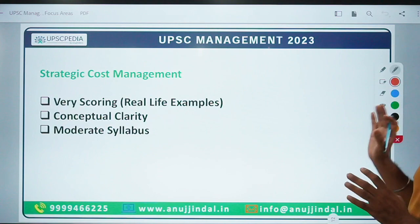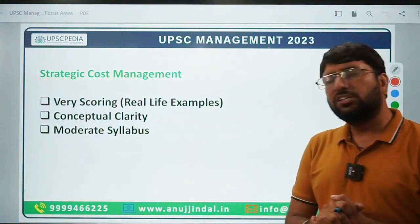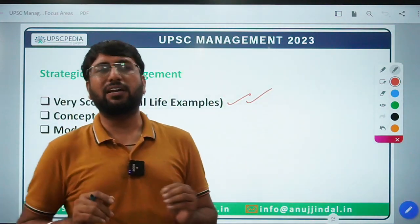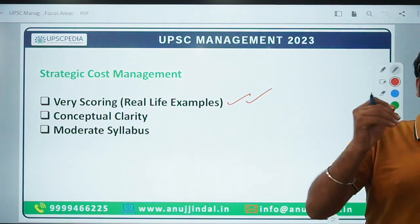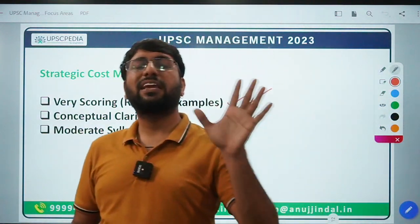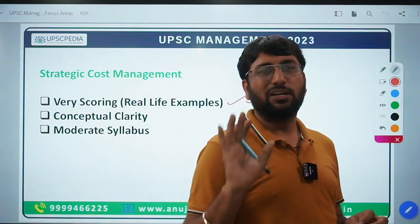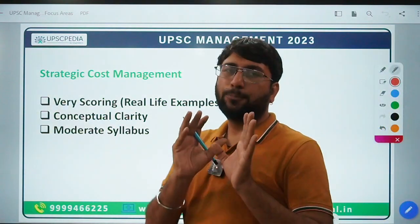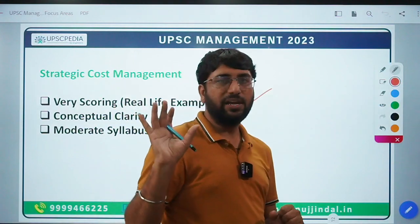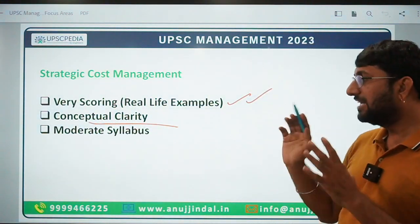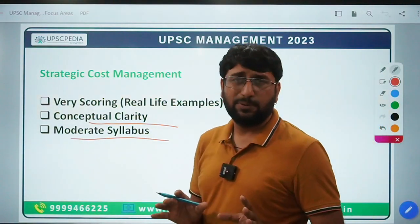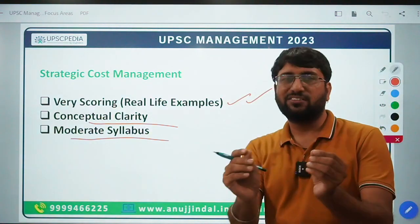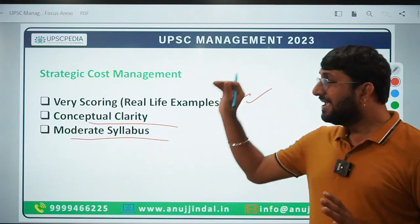Moving to Strategic Cost Management — I often say its name should actually be Strategic Management. This is a very scoring subject if you have real-life examples. Questions come on SWOT analysis, PESTLE analysis. Companies put case studies on their websites to promote themselves, and many management schools have built case studies on them. If you prepare these beforehand, you're already set — a direct question is asked and you just reframe the answer with good examples. The syllabus is very moderate, covering about 5-6 chapters in total, not very in-depth. But examples and real-life scenarios are essential, available from case studies. More case studies in your answer means more marks in this subject.